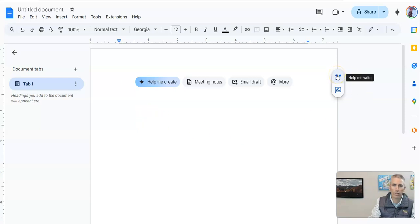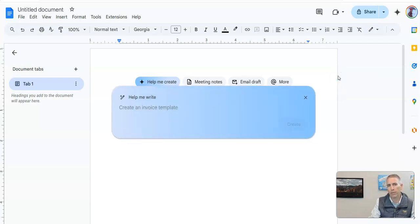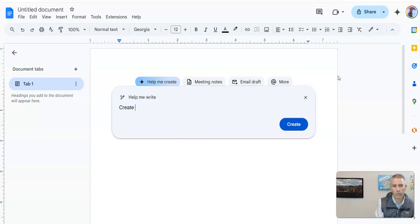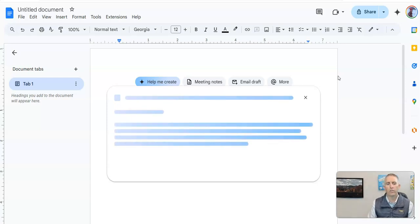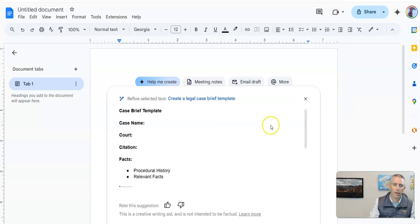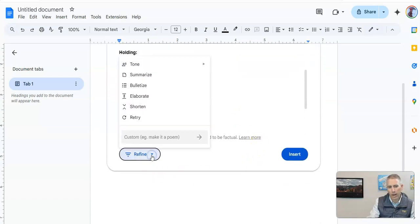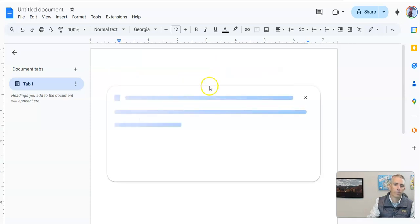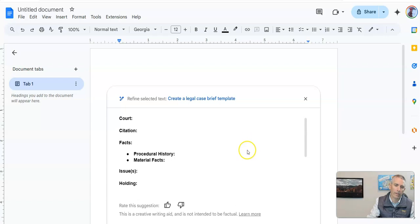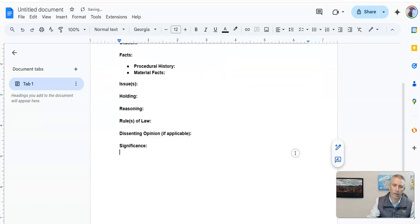One way that I've been using this for the better part of the year now is to create a template for case briefs. And this is going to create the template for me. And if I don't like it exactly as written, I can use this refine button to change out the tone and make it a little bit more formal. And when I like the new version of it, I'll go ahead and insert that into the document.